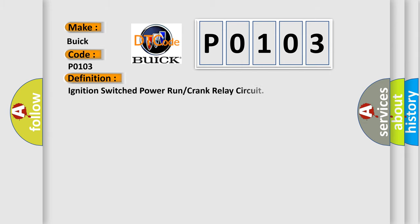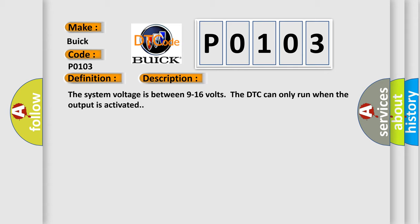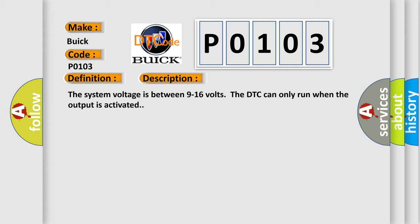The basic definition is: Ignition switched power run or crank relay circuit. And now this is a short description of this DTC code. The system voltage is between 9 to 16 volts. The DTC can only run when the output is activated.